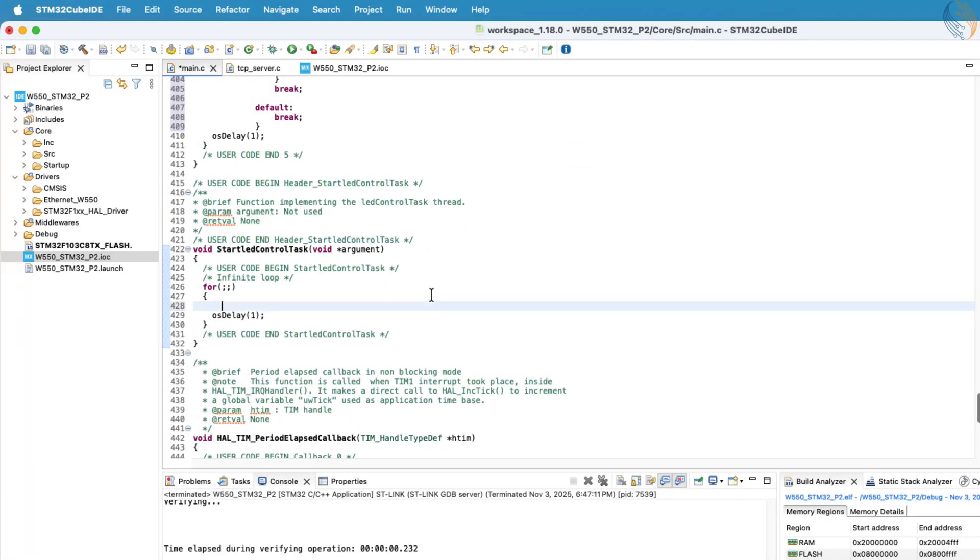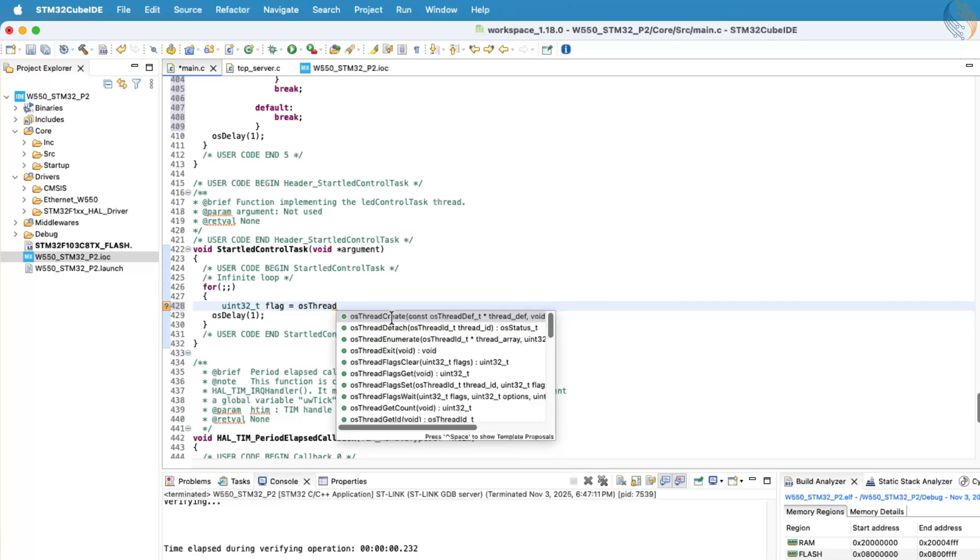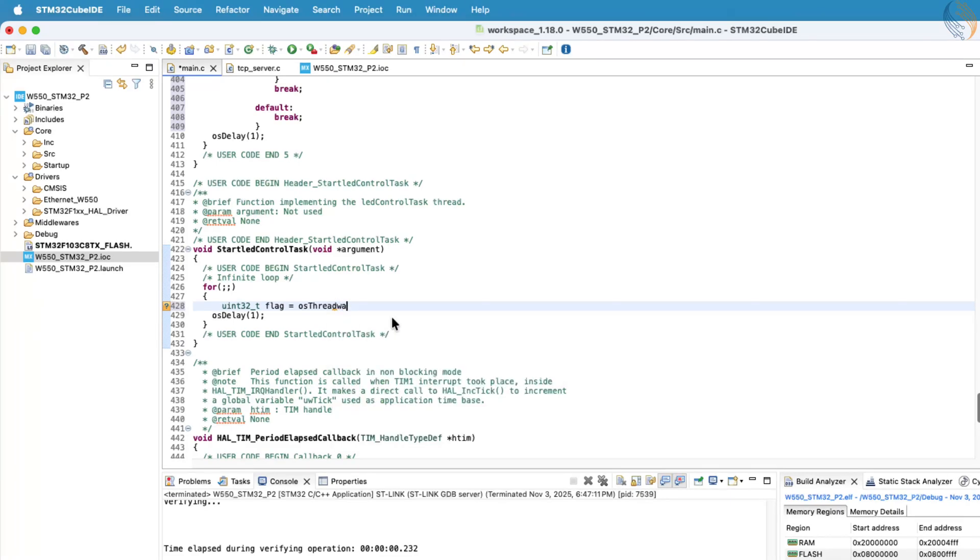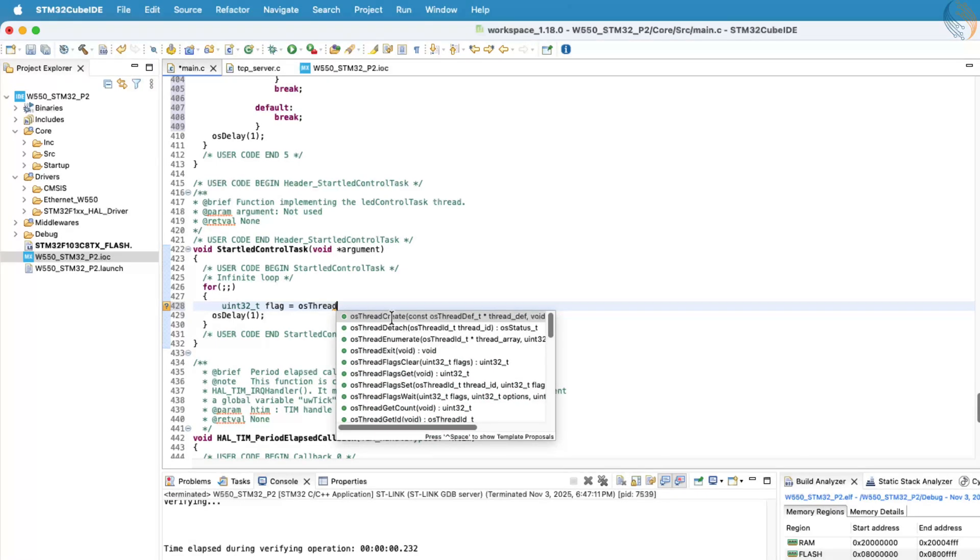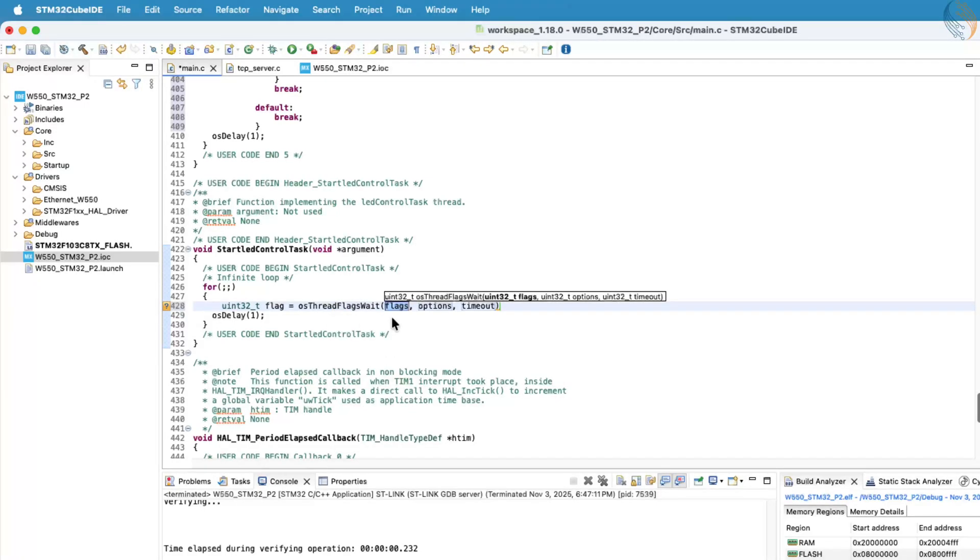Next, we'll write the LED control task function. Inside its infinite loop, this task will wait indefinitely for a notification from the receive task. It won't proceed until a notification is received, ensuring it only runs when an actual command arrives from the client.